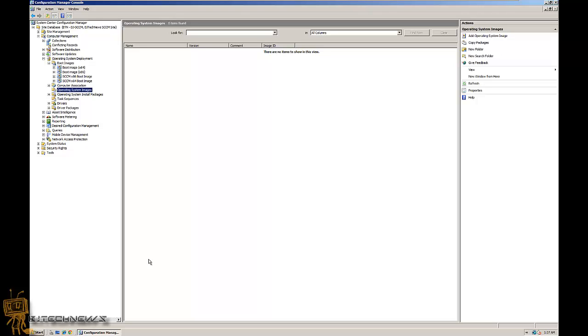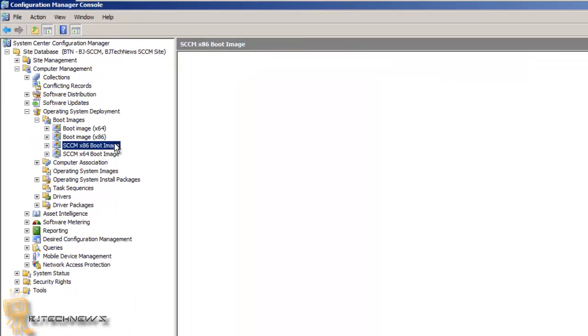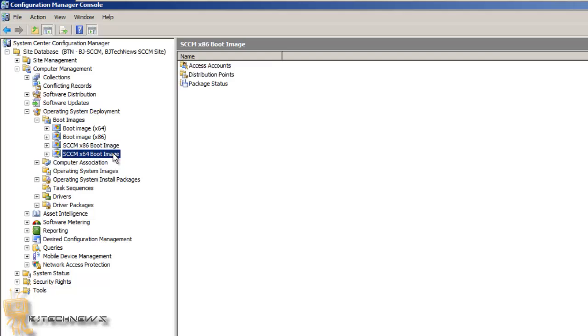Hey guys, welcome back. So on part one on the whole operating system deployment, I showed you guys how to get your boot images up and running and also add the feature to troubleshoot so you can press F8. So the next thing that you want to do is create a package from definition.